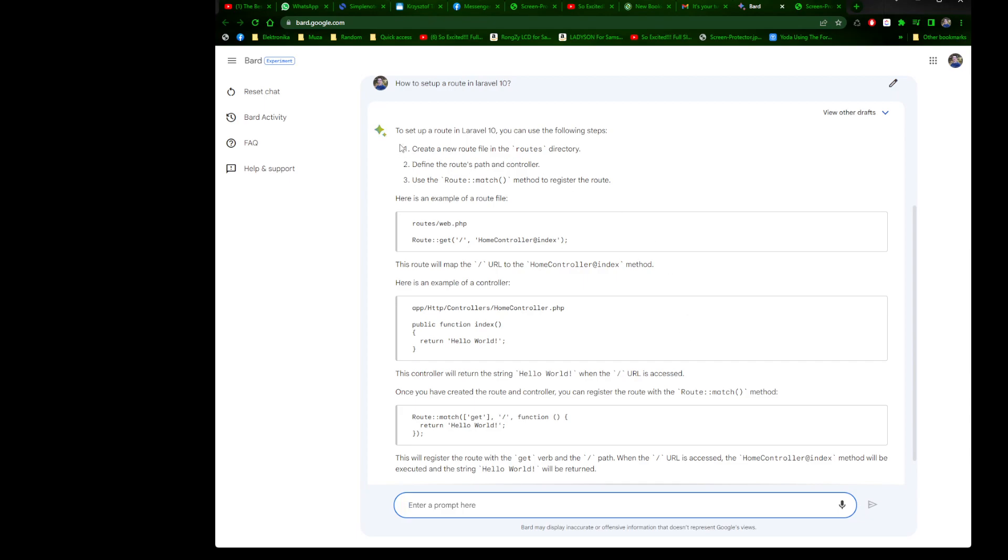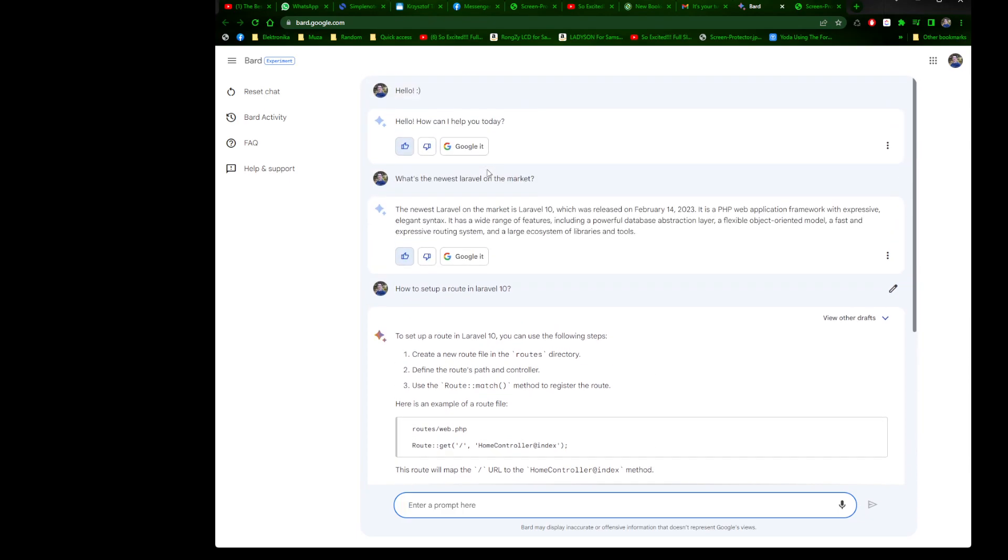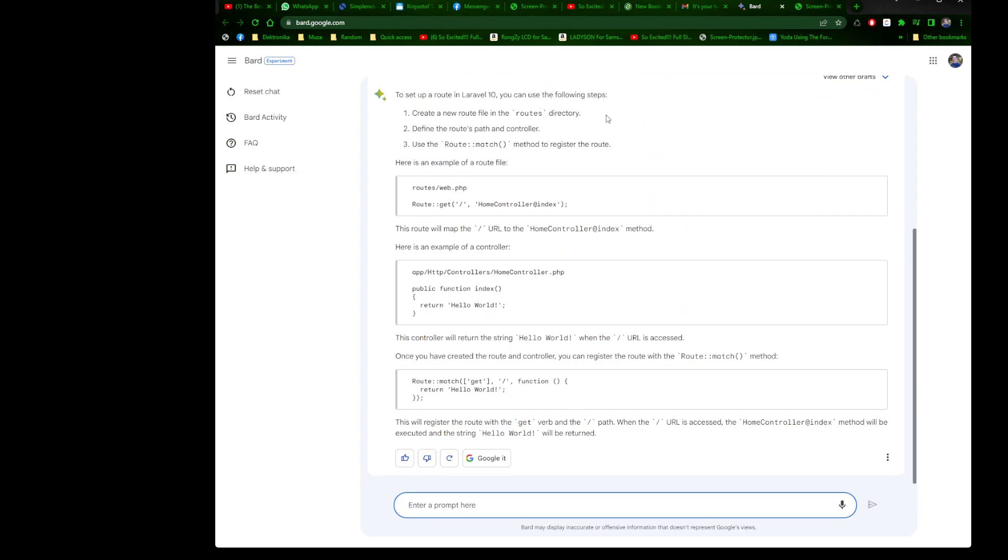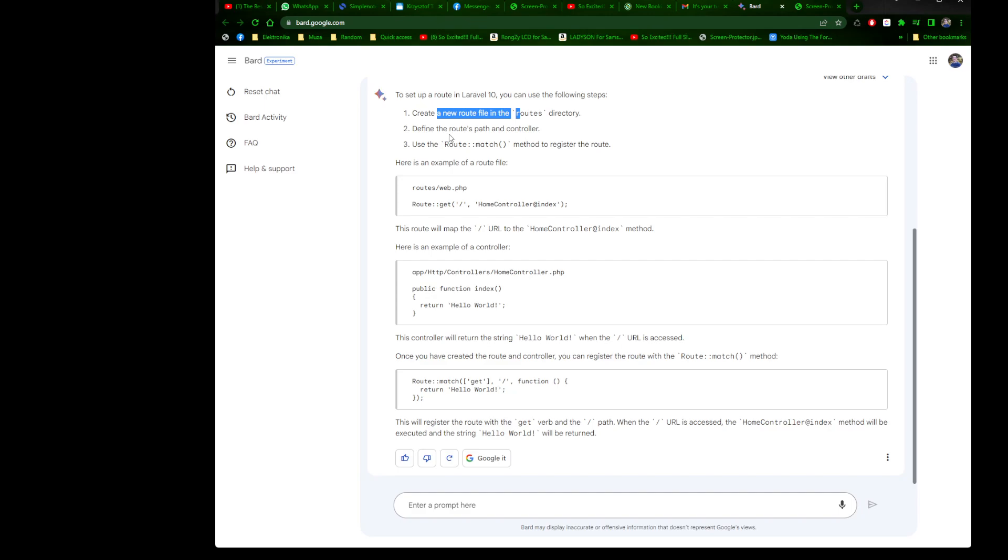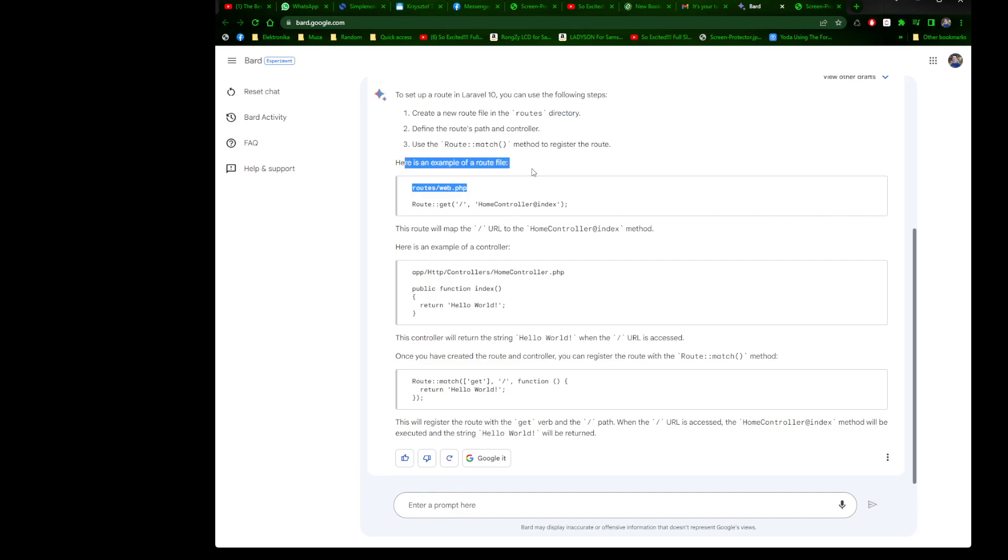To set up a route in Laravel 10, create a new route file in the routes directory. That's wrong. If you create a new route file in the routes directory, you need to register it in the route service provider. If you won't do it, it won't work.